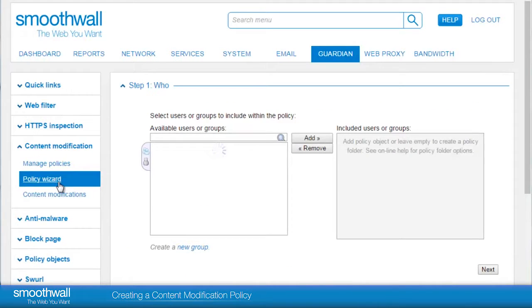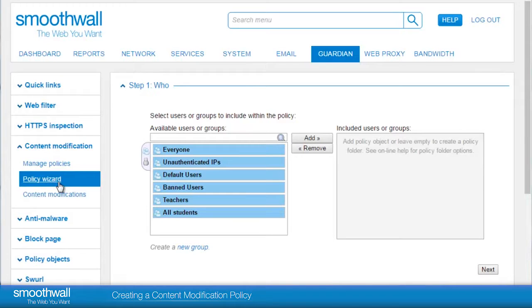Let's create a content modification policy. First we select the who — the individual or group that we want the policy to apply to. In this case we will select all students.